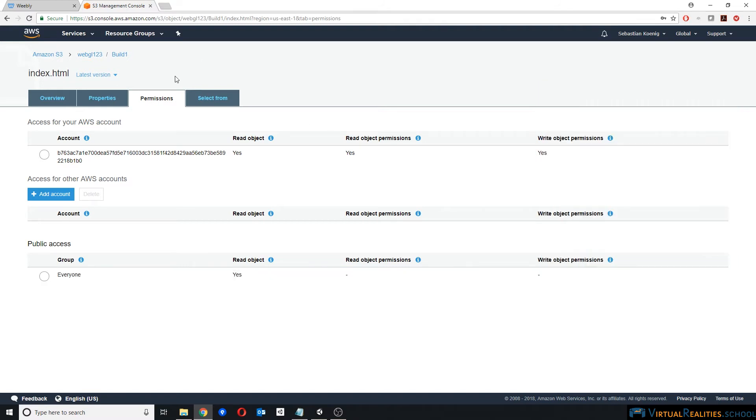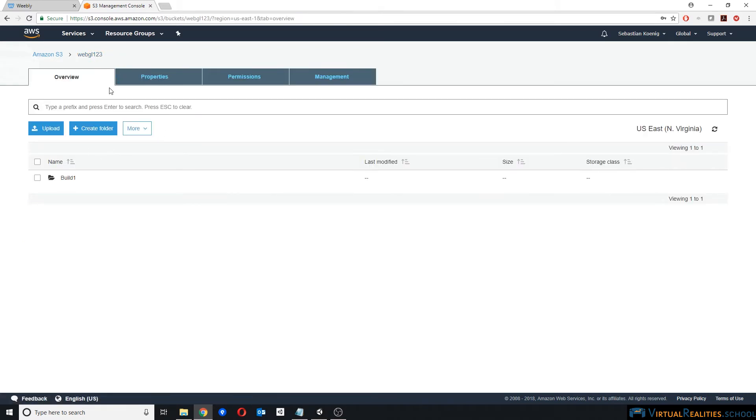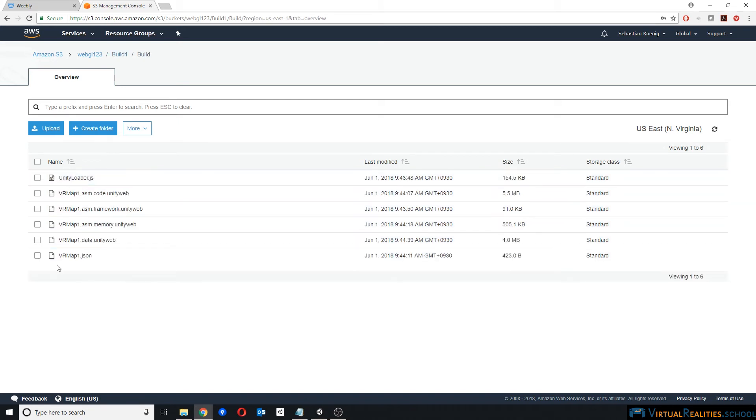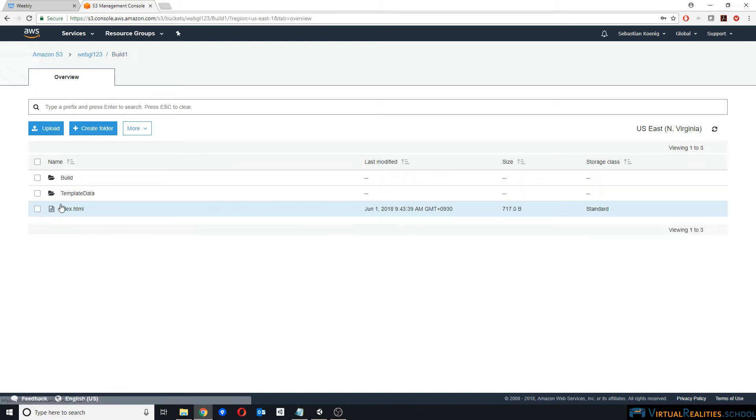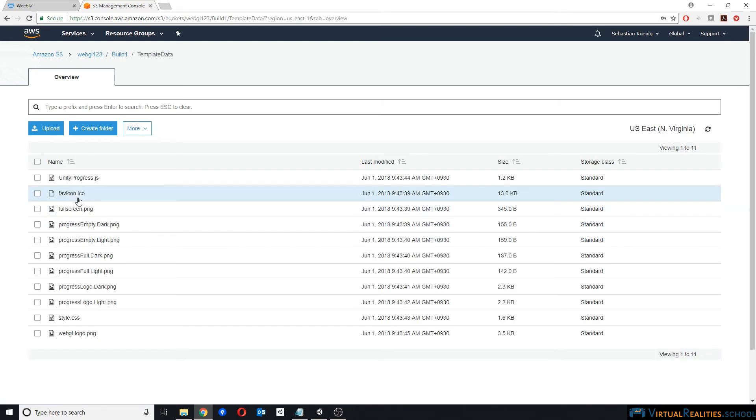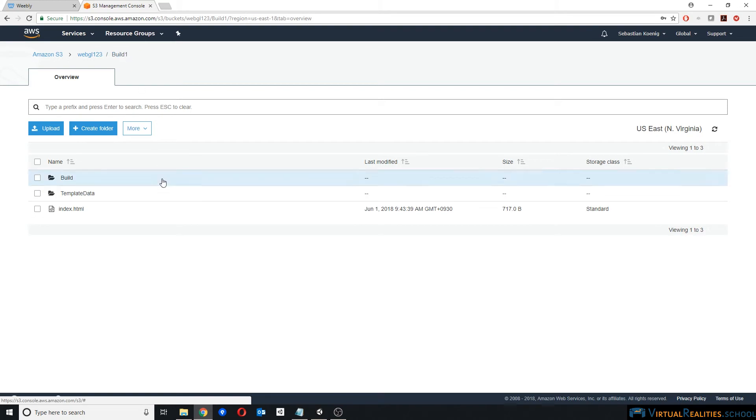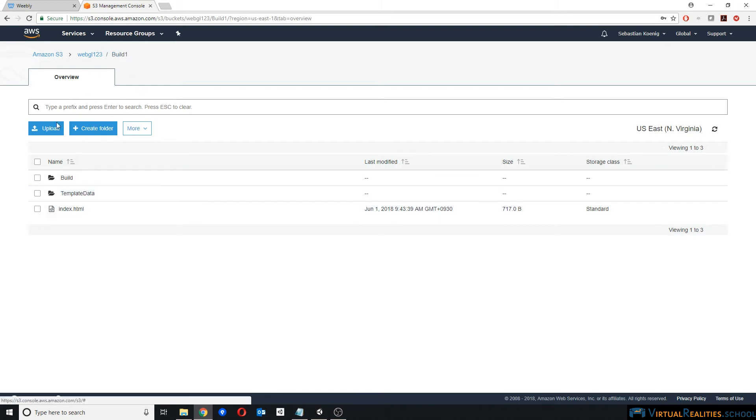Now I already set all of those permissions, but you have to make sure you go through the individual process of setting the index.html file, all of the files in your build folder, so all of those need to be set to public read access, and then one more file, which is the unity-progress.js in your template data folder. Once the public read access to all of those files are set, you're done in Amazon S3.